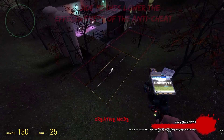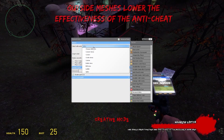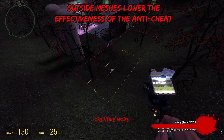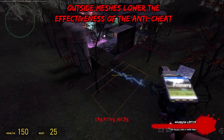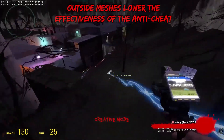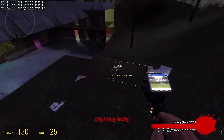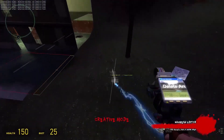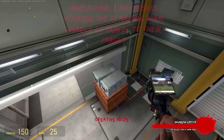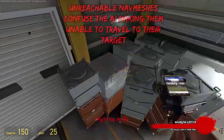When working on navmeshes, the two things you should always do is delete meshes outside of the map, and delete meshes off of props.